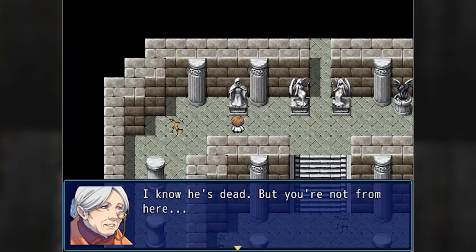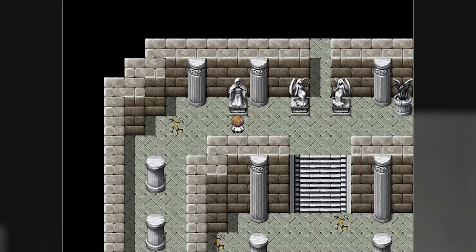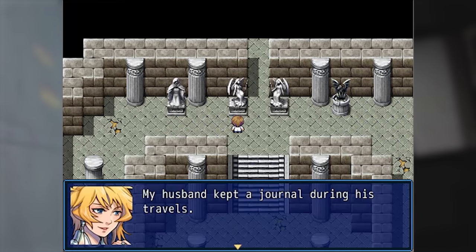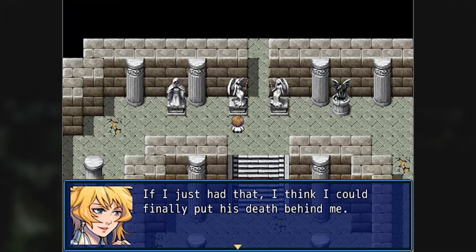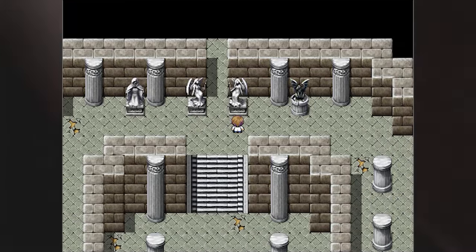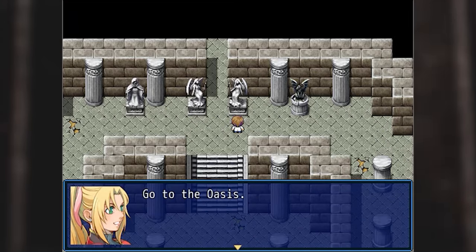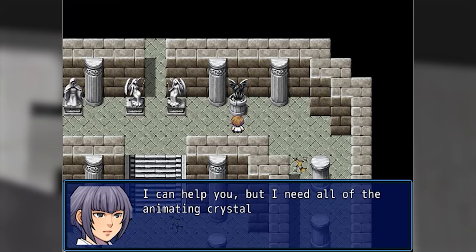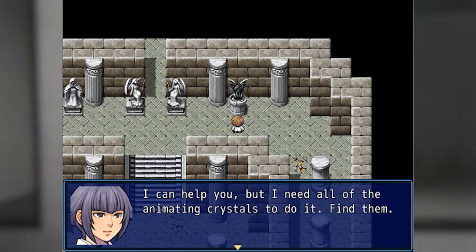I know he's dead but you're not from here — break the rules and save him. My husband kept a journal during his travels. If I just had that, I think I could finally put his death behind me. I'm not asking for much — go to the oasis. I can help you, but I need all of the animating crystals to do it. Find them.